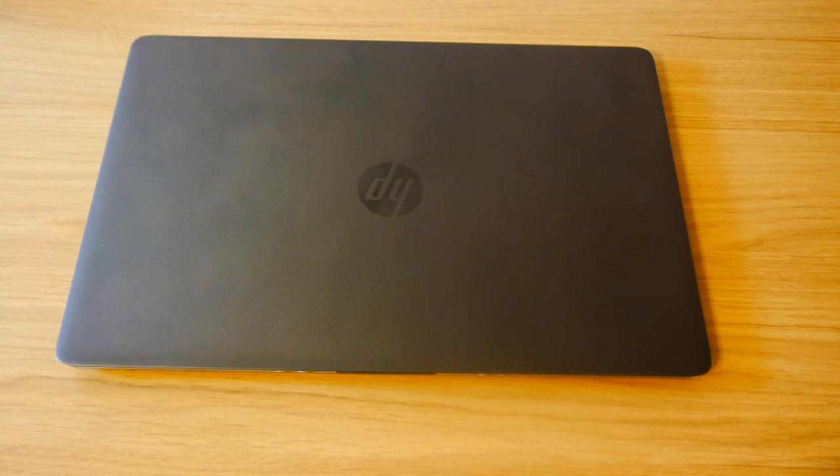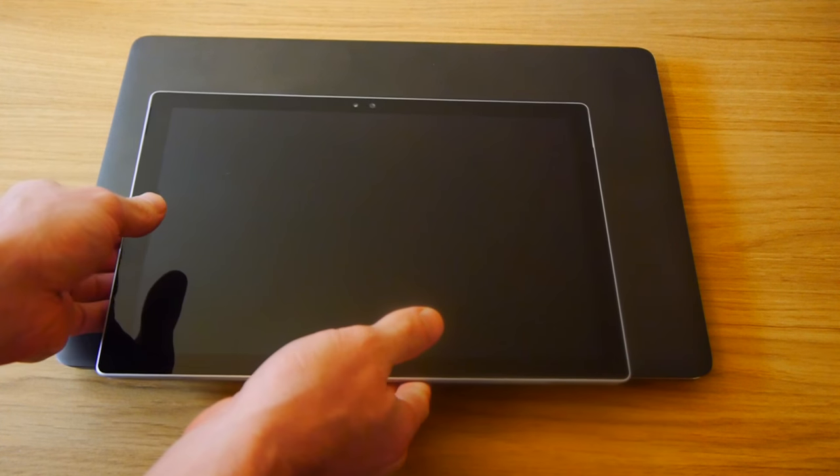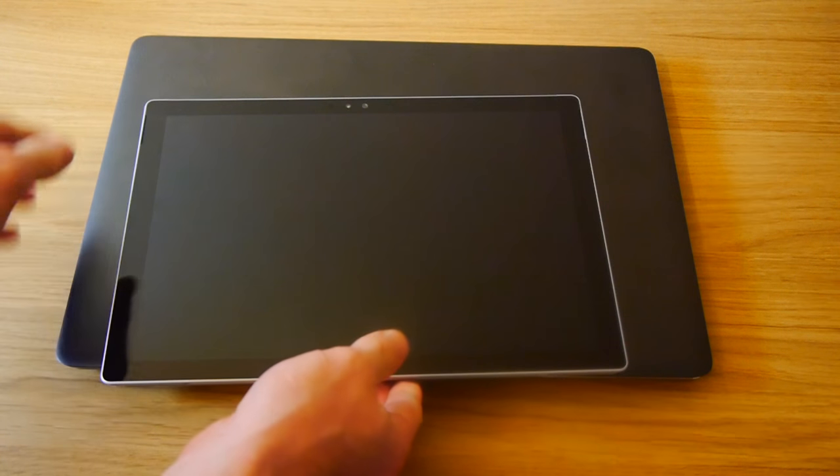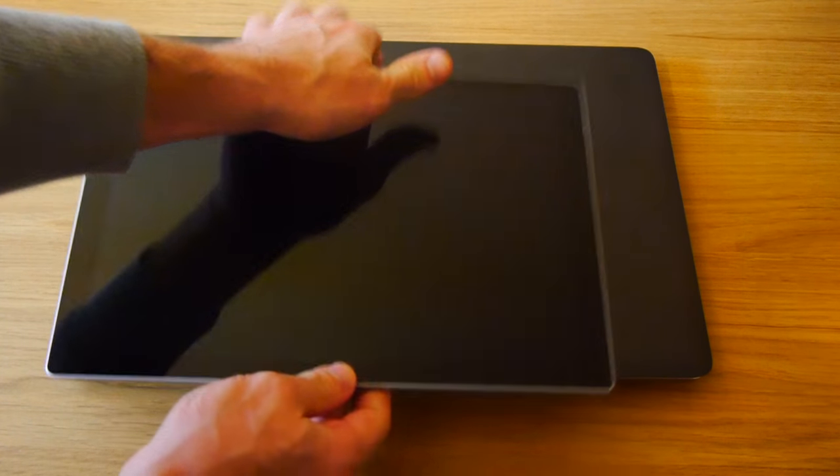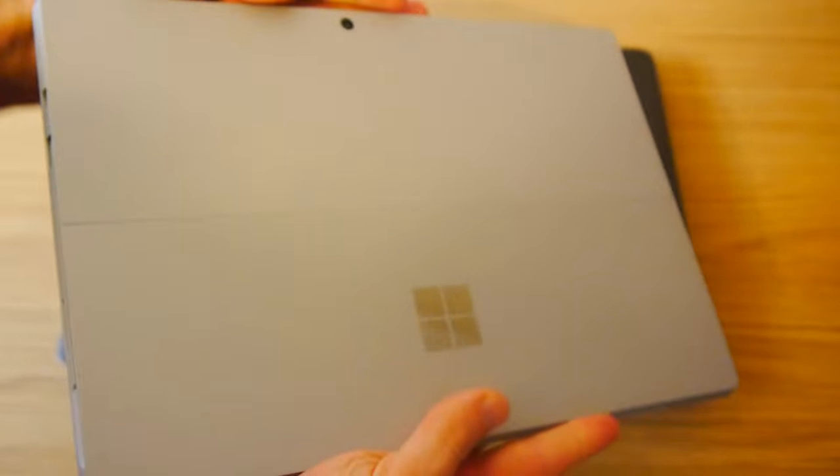Over the last three months the laptop I've been using is this. This is the Surface Pro 4. You can see it there. So this is going to be sold.